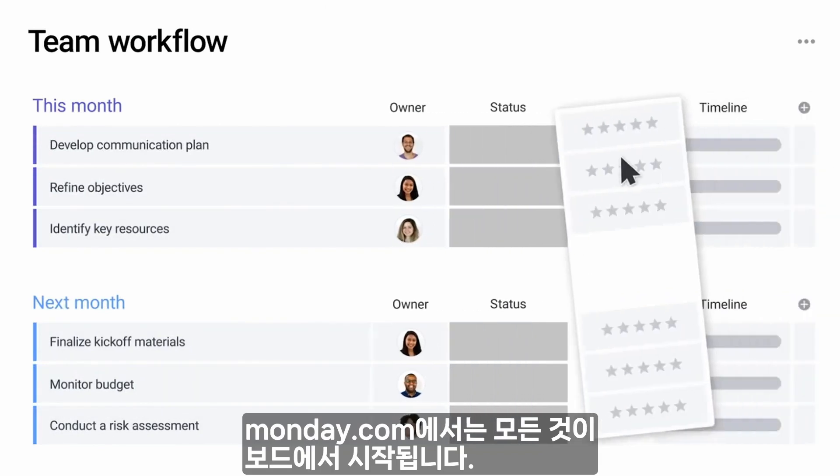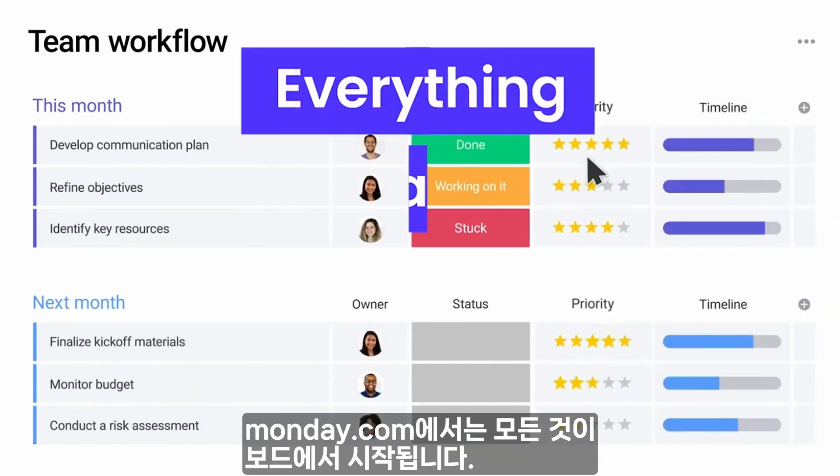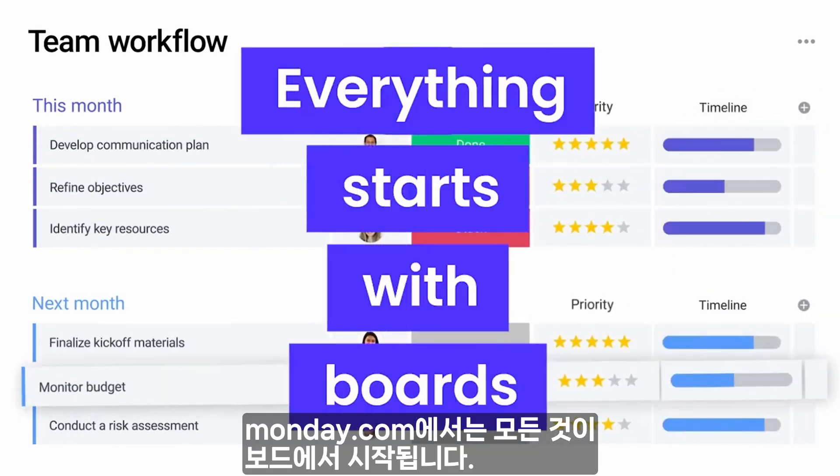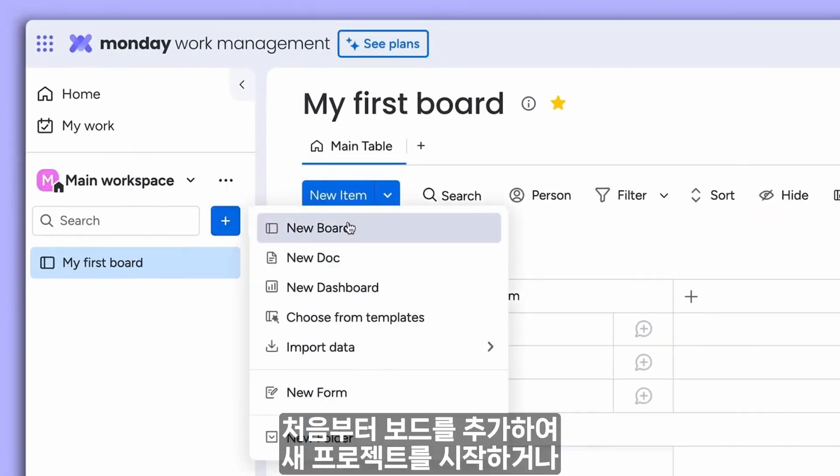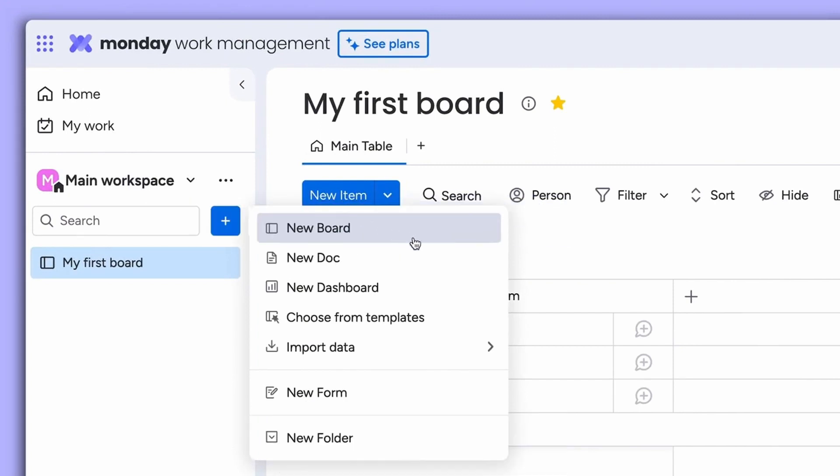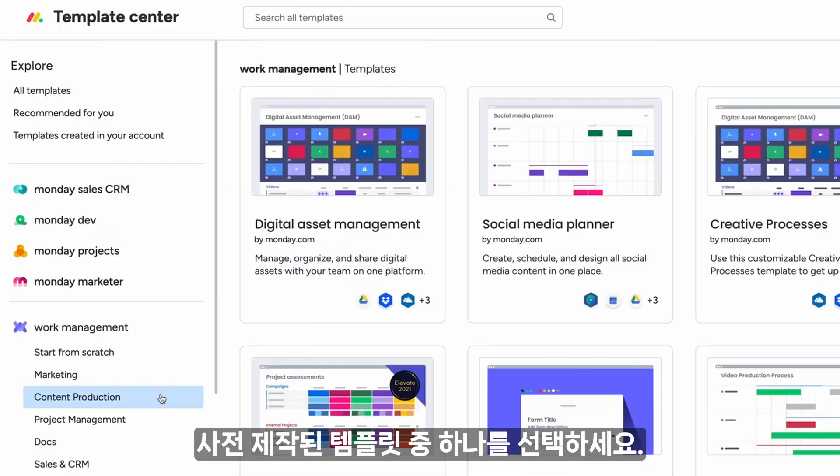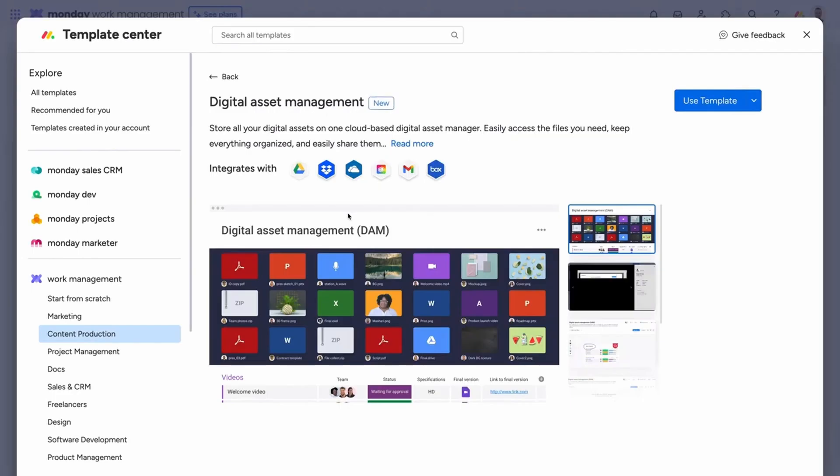On Monday.com, everything starts with boards. Start a new project by adding a board from scratch, or choose from one of our pre-built templates.